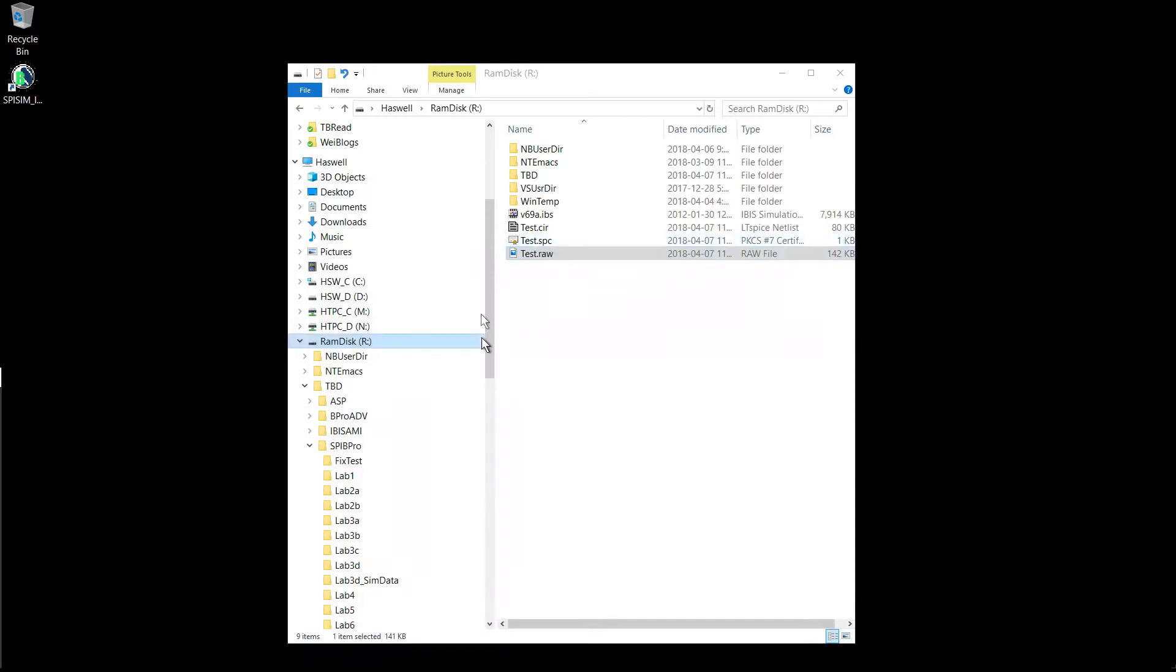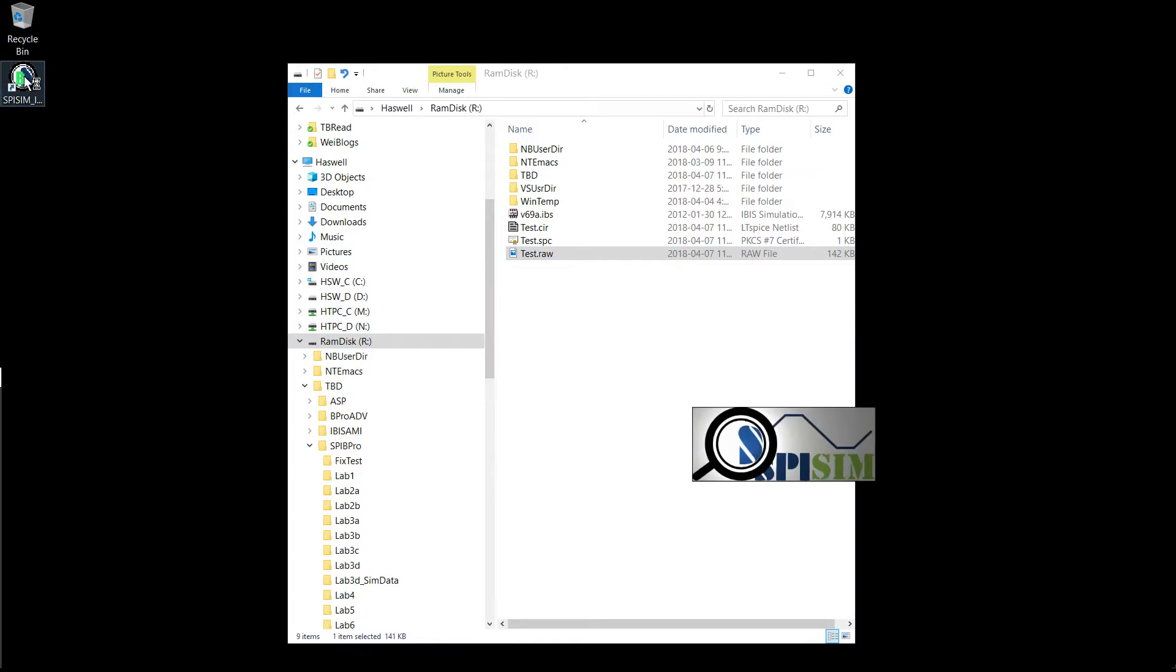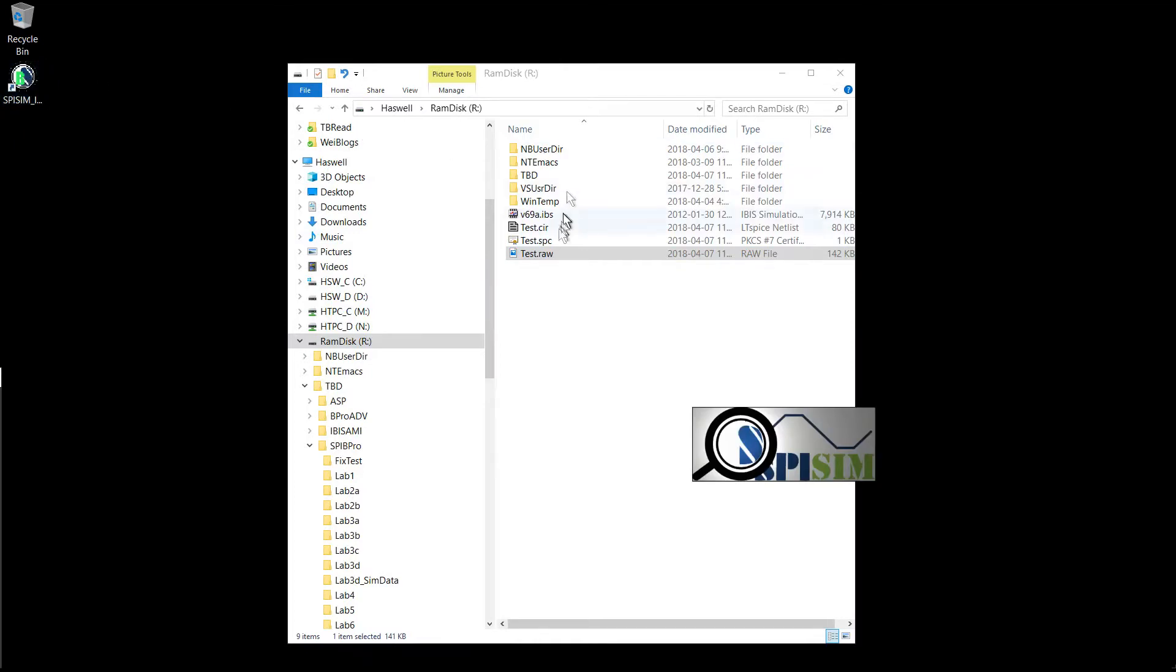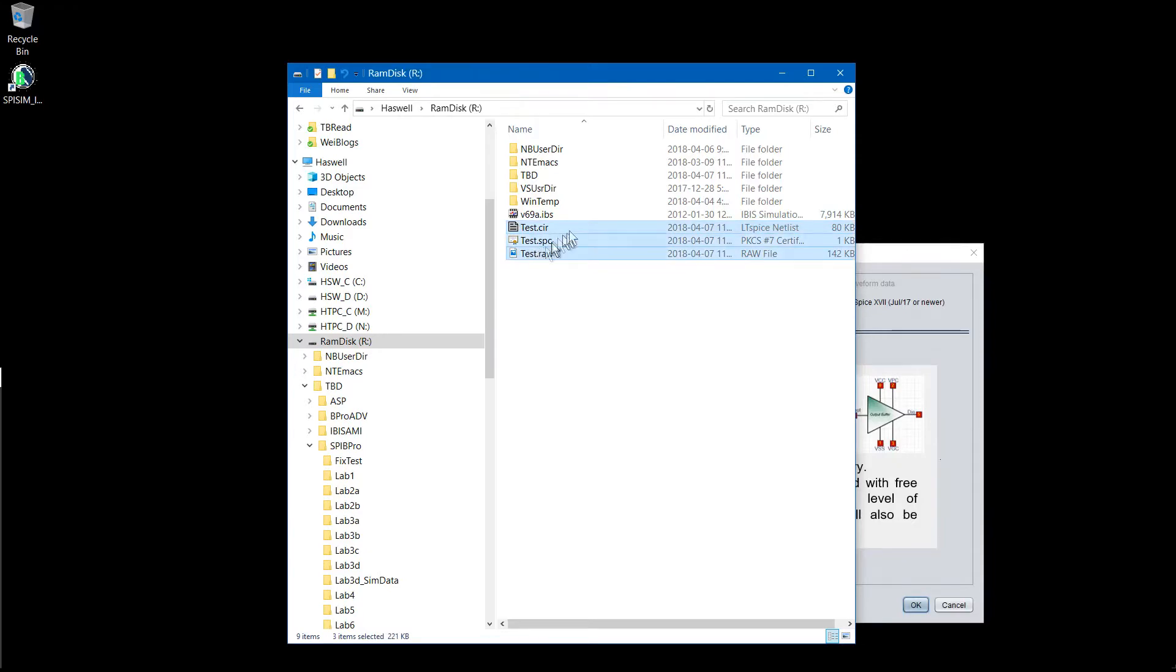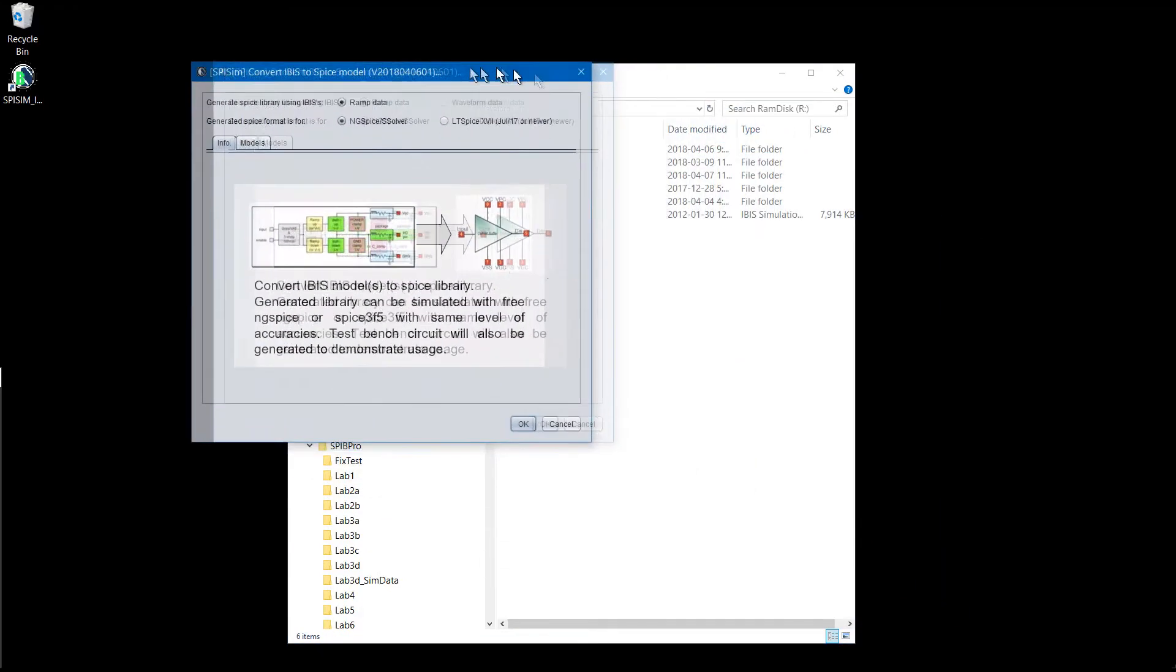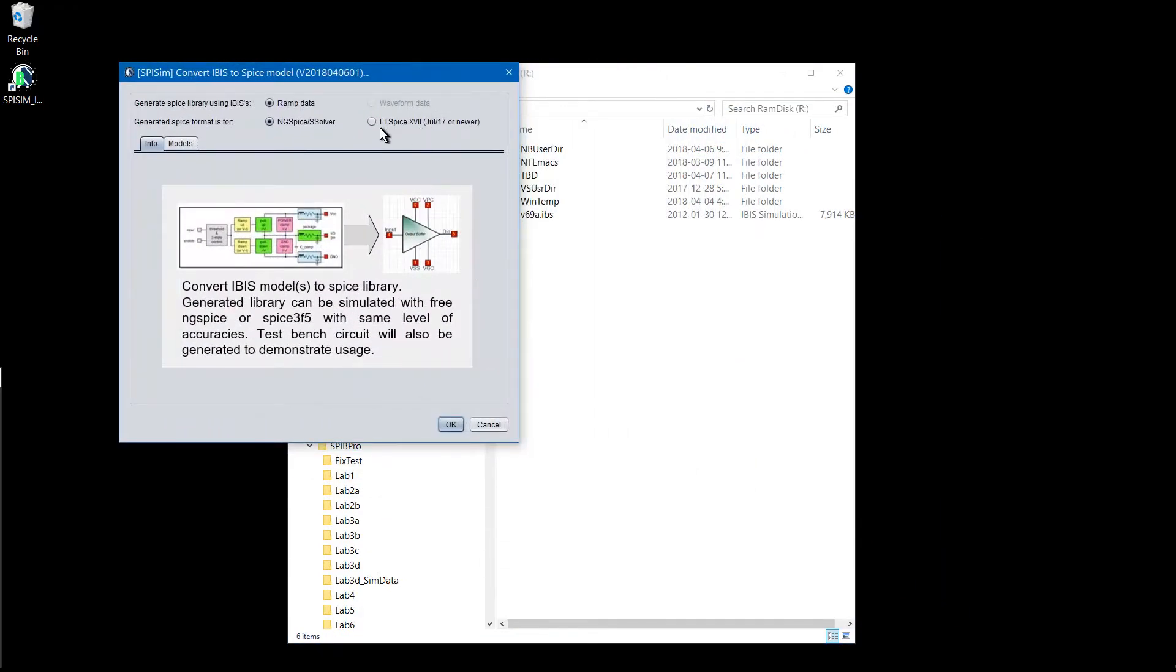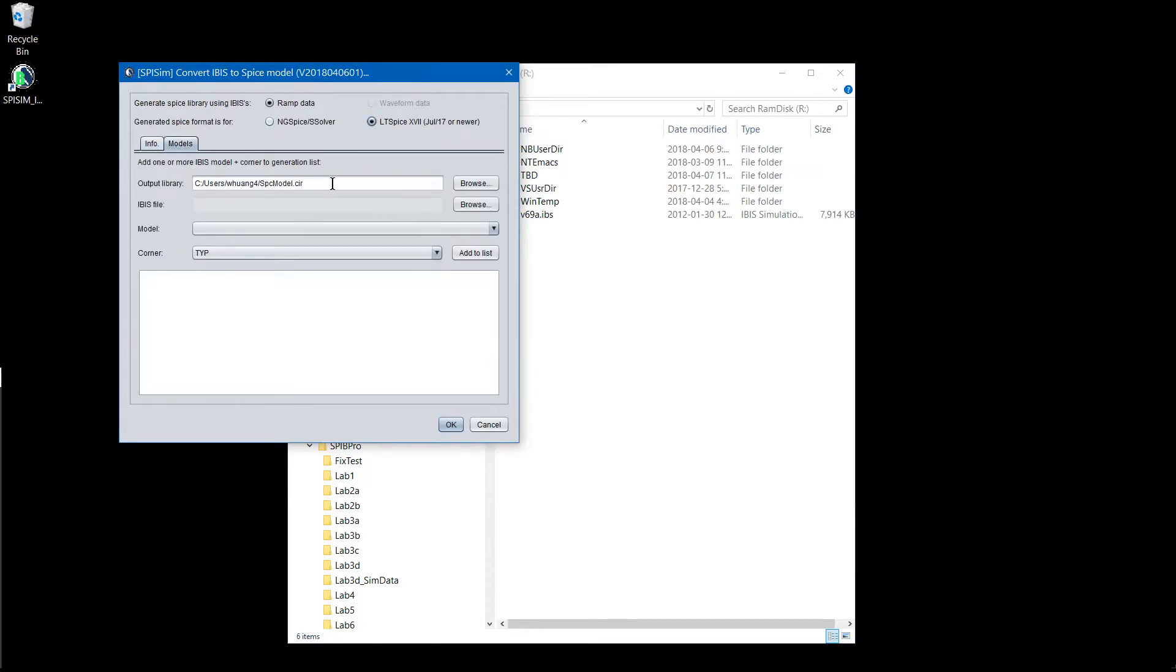Similarly, we can use LT spice to generate the model and perform simulation. So let's do that again. In this case, we will specify the LT spice being used.